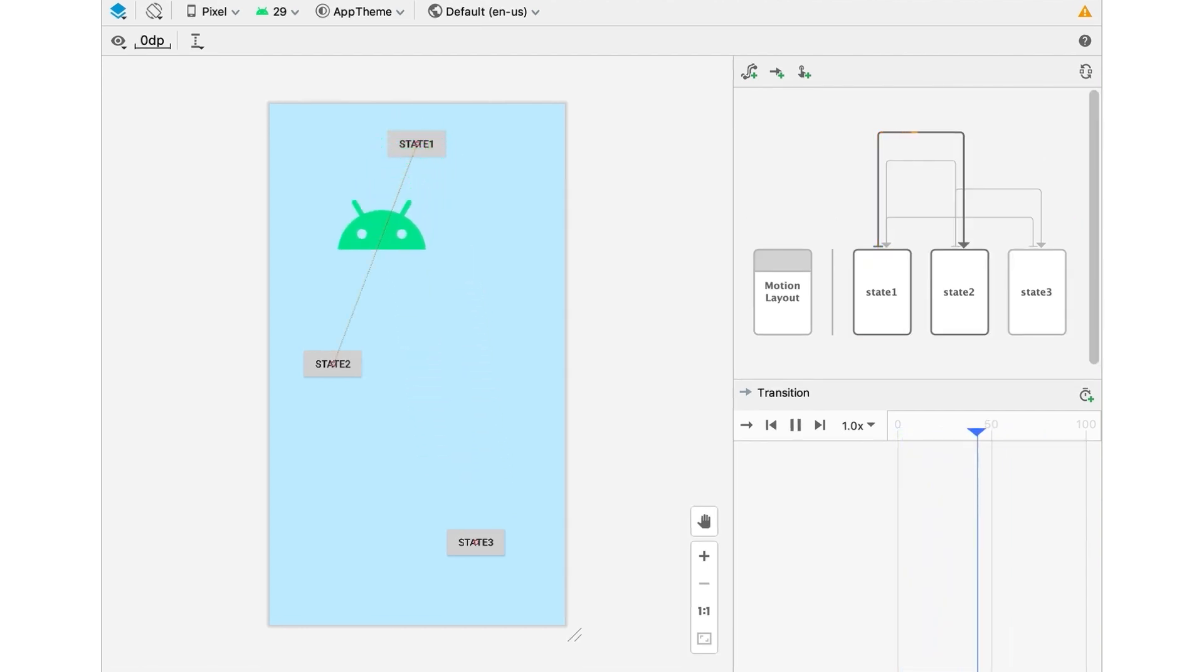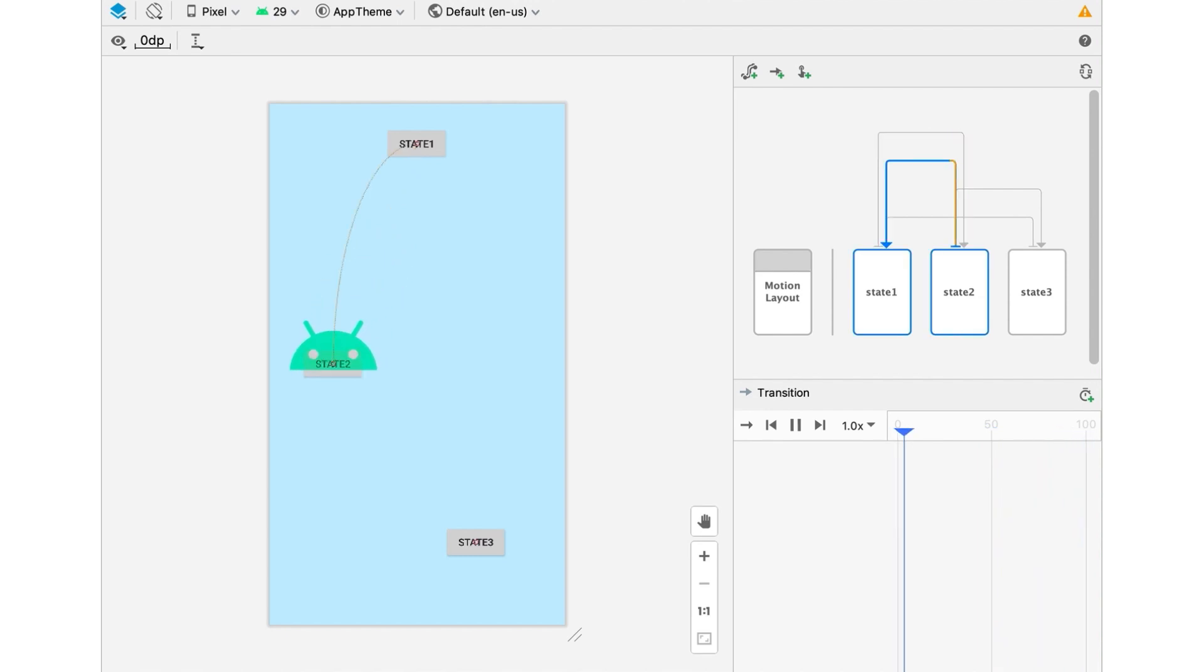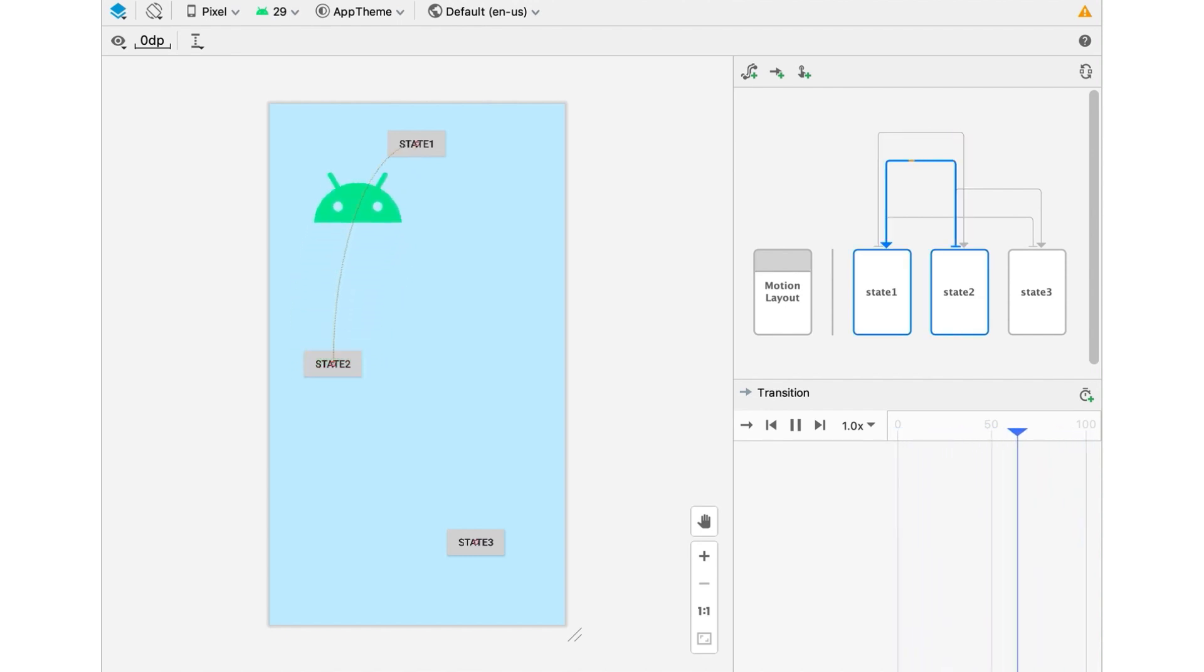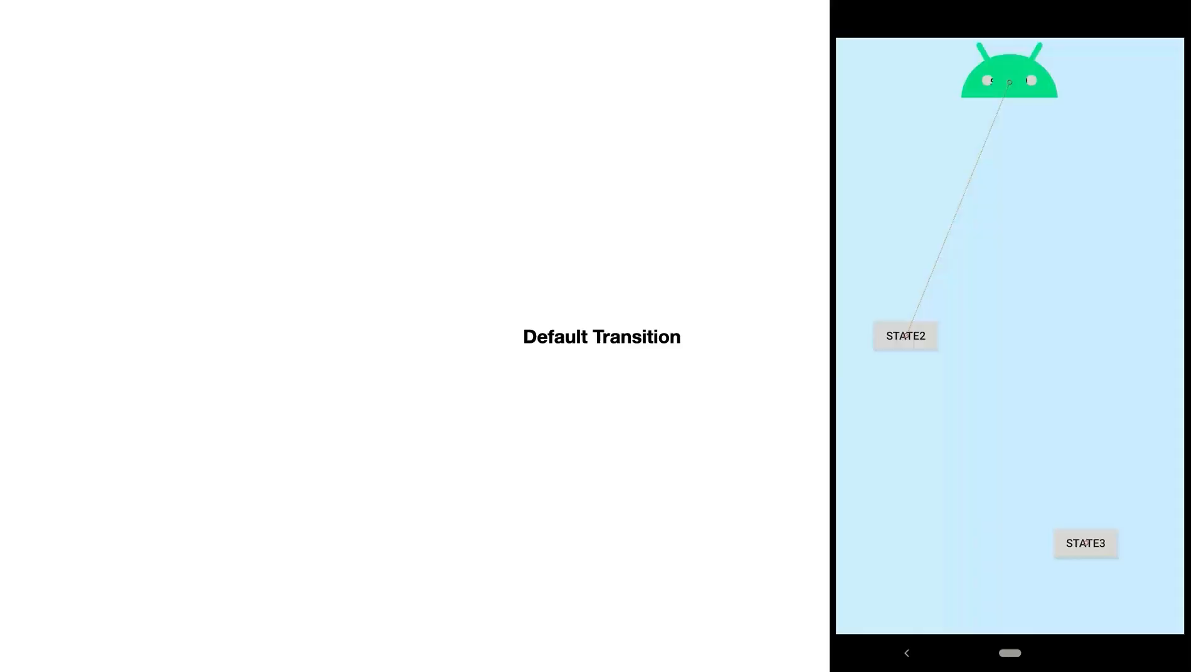Gestures are handled automatically. The system will pick the most appropriate transition, so in this example, where there are different forward and back transitions, MotionLayout will pick the correct one.